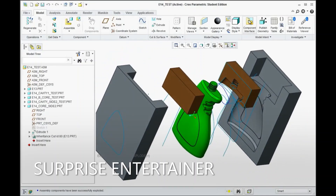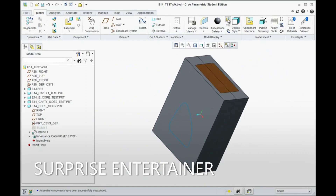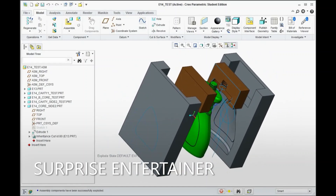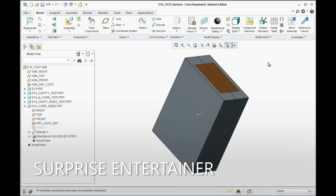When we finish, we'll be able to explode it just like you see here and get it to collapse. Okay, let's begin.